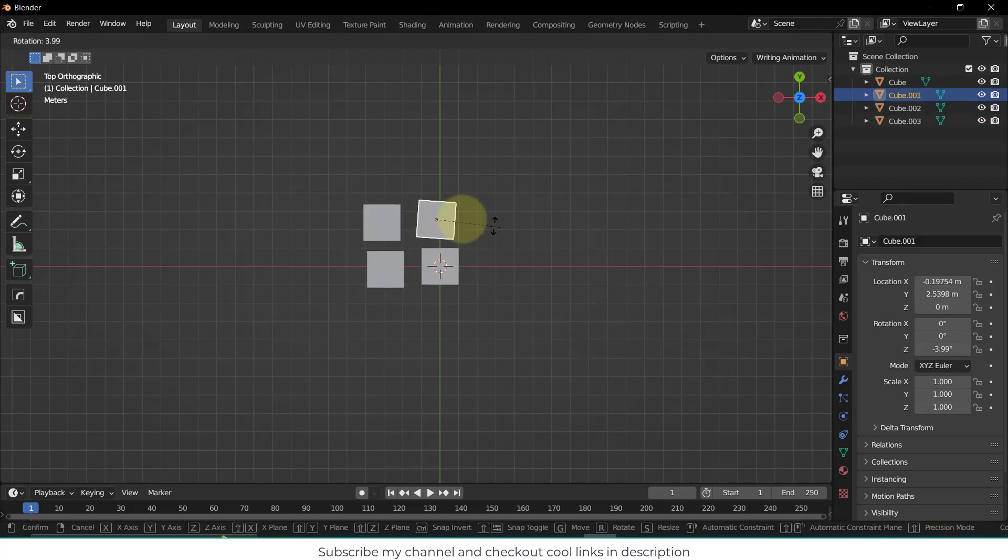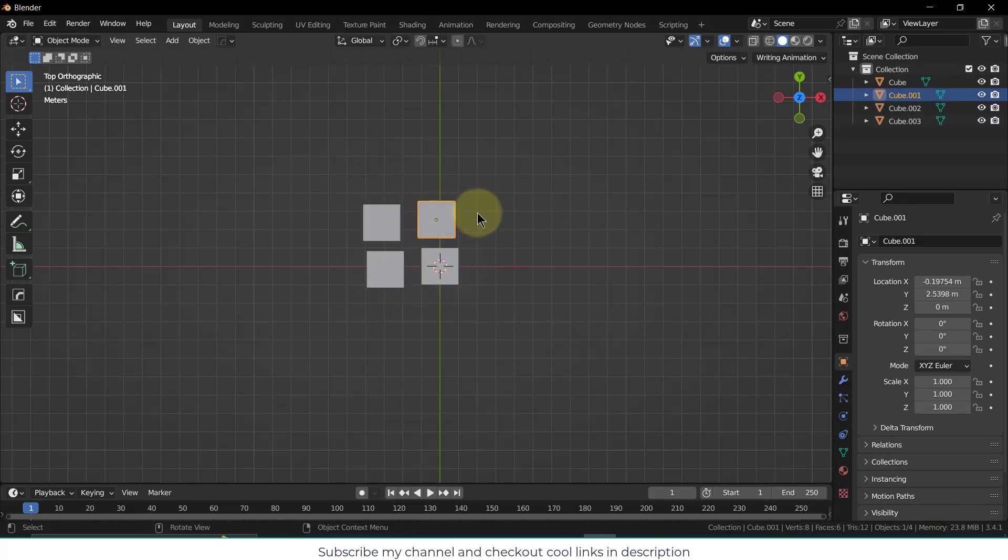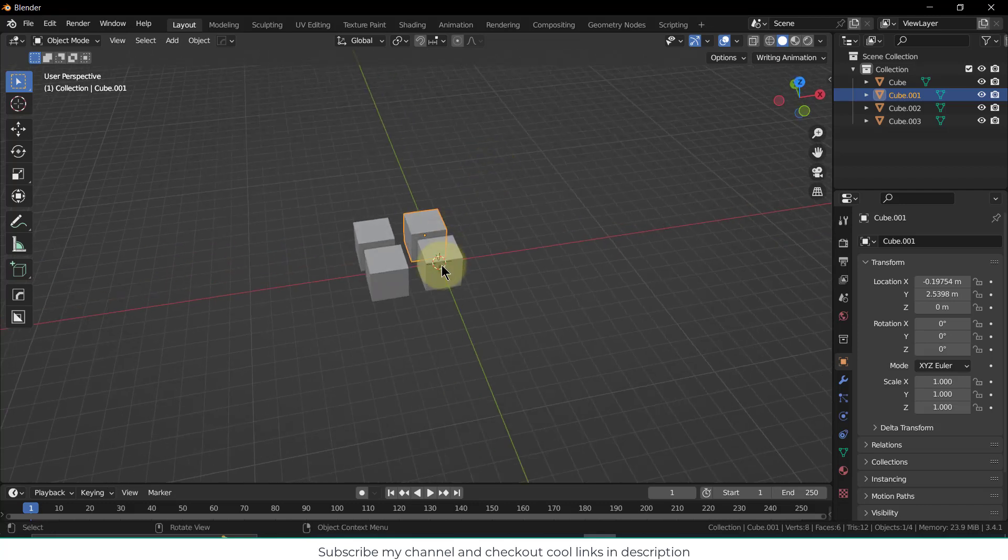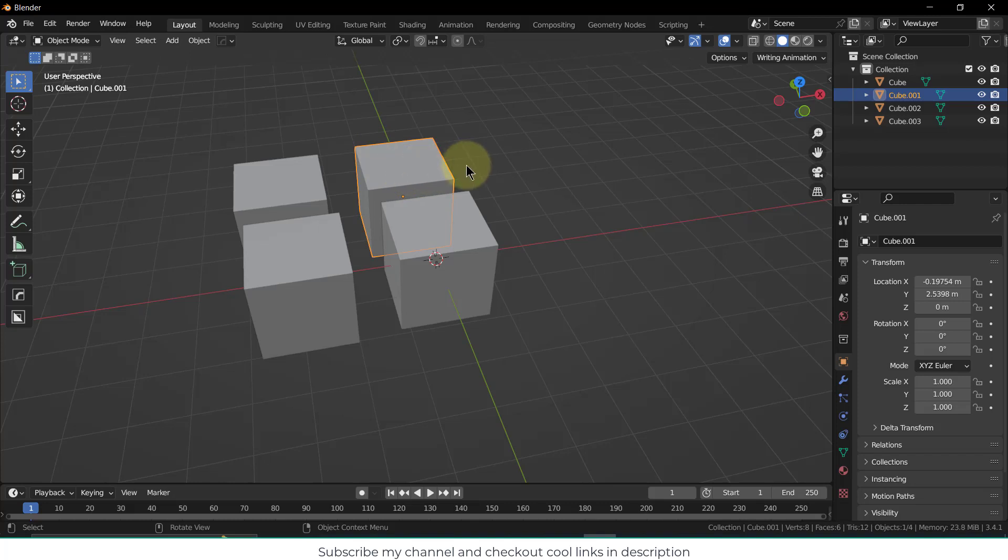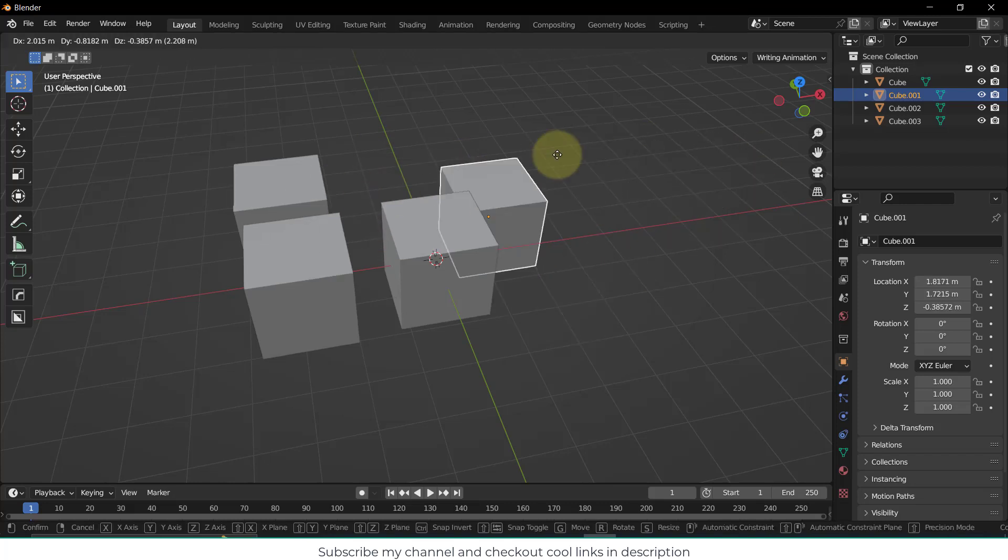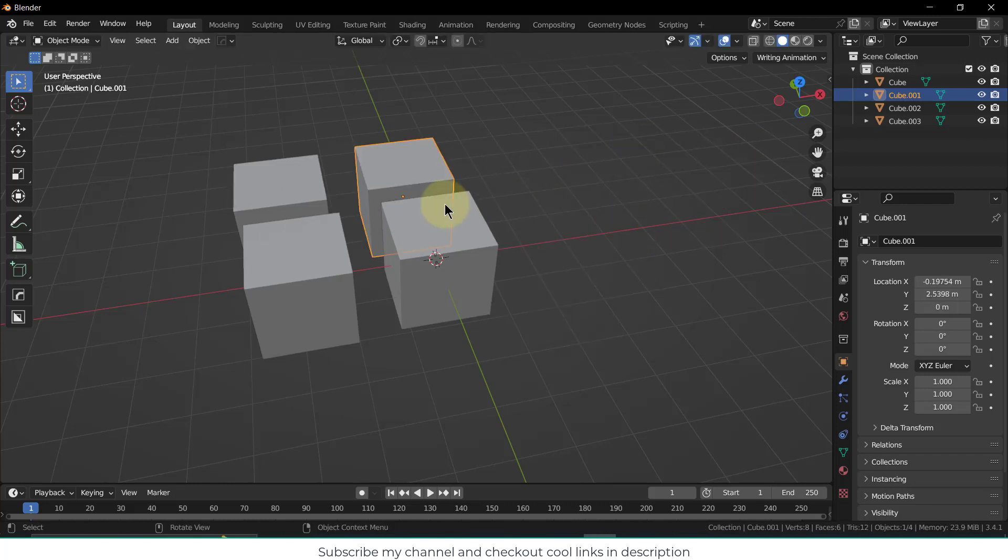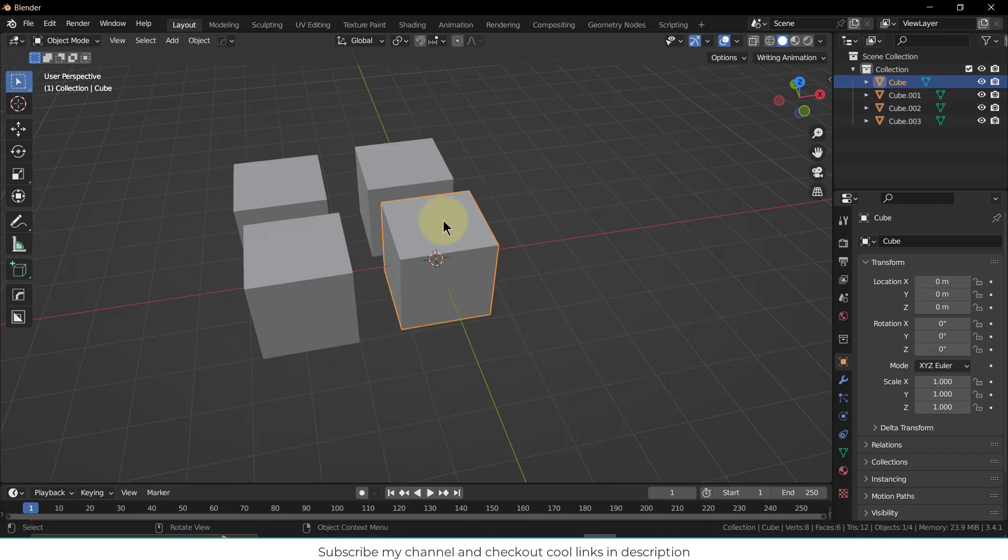You can also do animation individually. What does Alt+D basically do? It creates a copy, basically a reference copy. So if I want to do something with this one, I can do it.